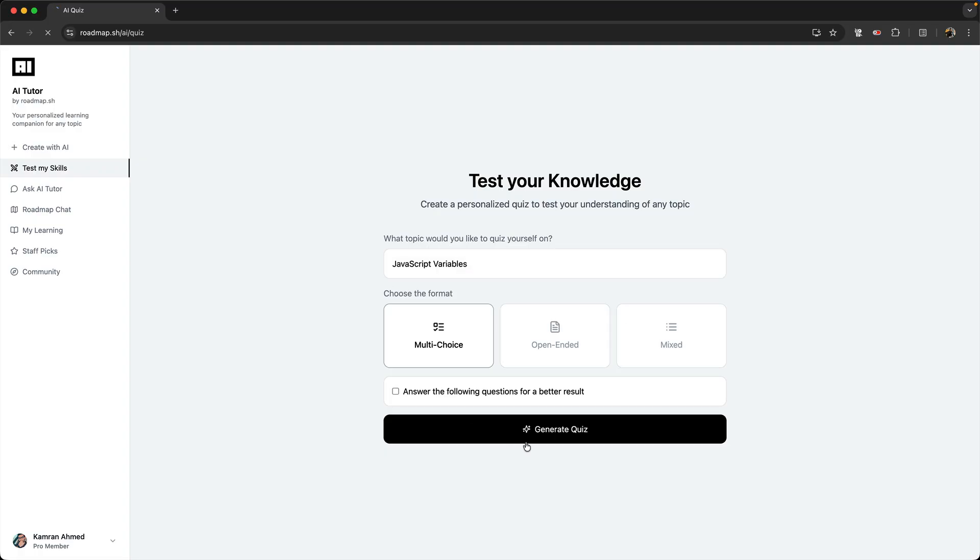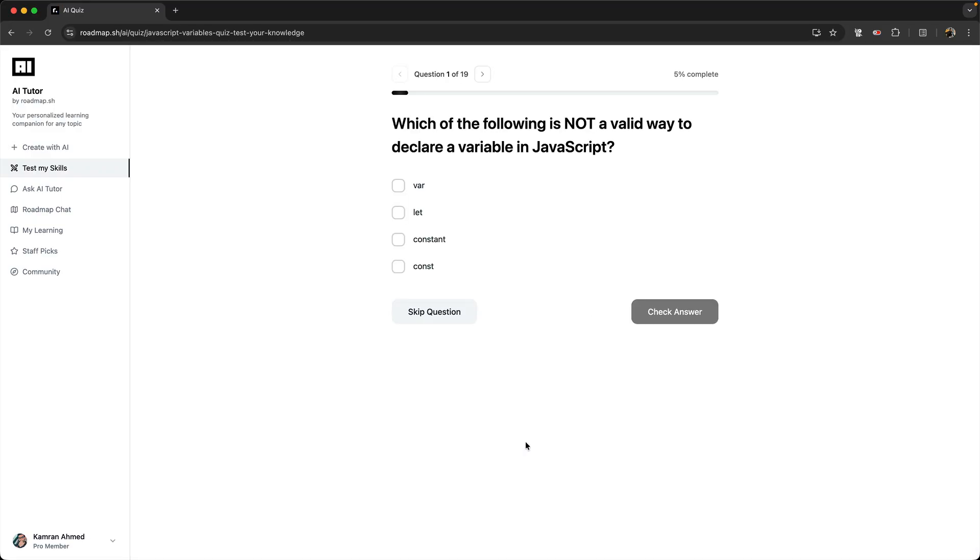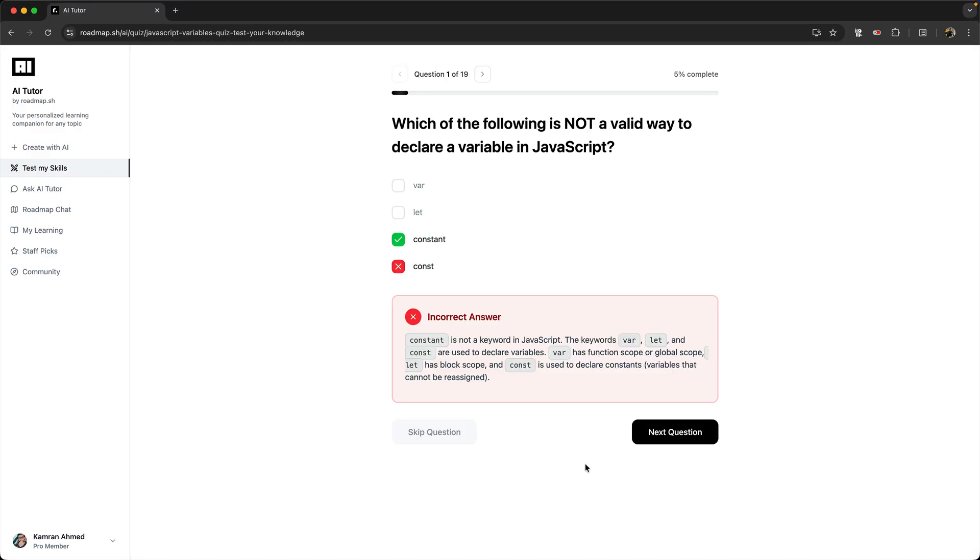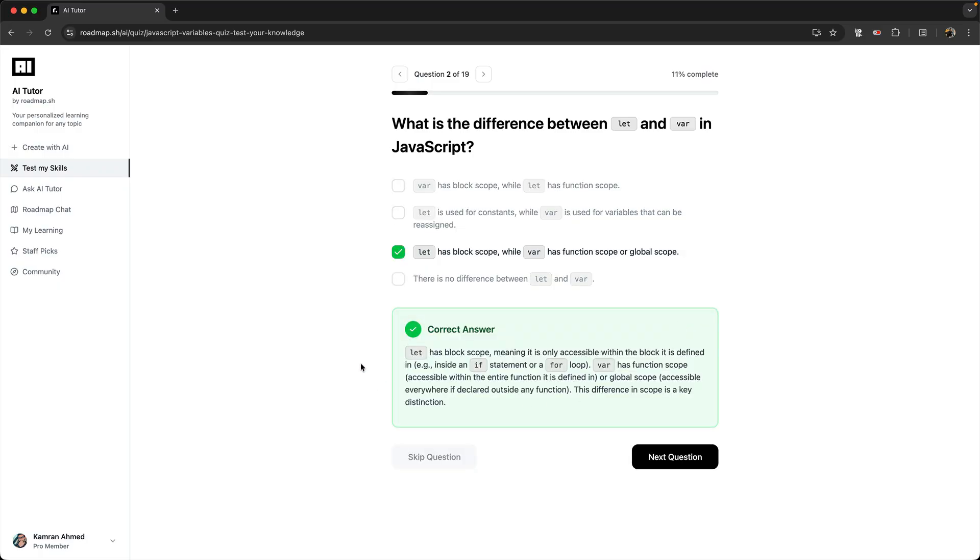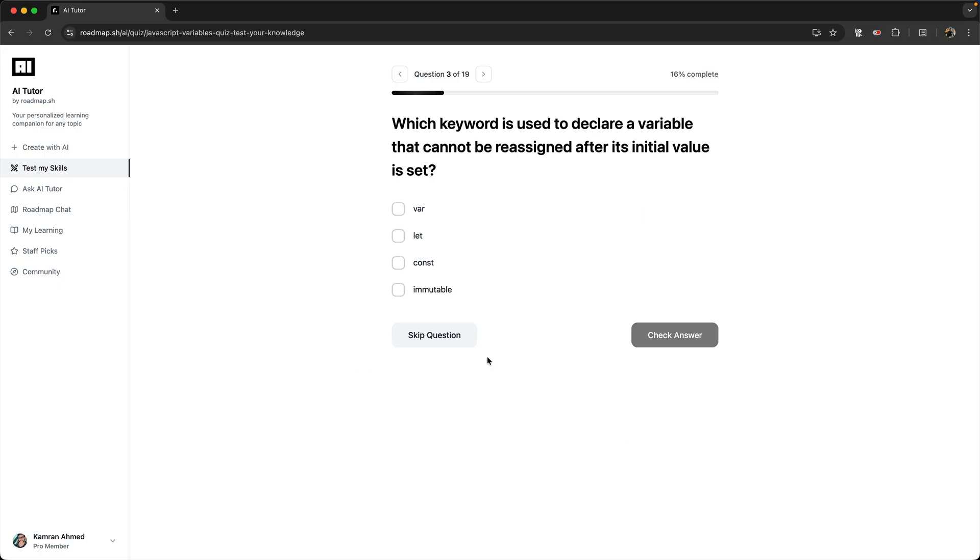If you give it the wrong answer, it will give you the explanation for what the correct answer is and tell you the correct answer. If you give it the correct answer, then it will just say that your answer is correct. You can also skip questions.